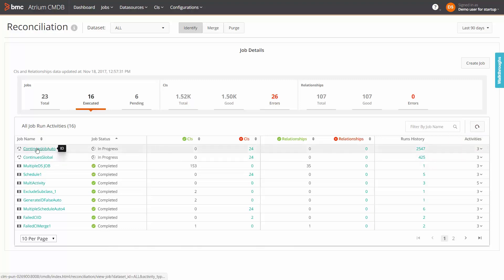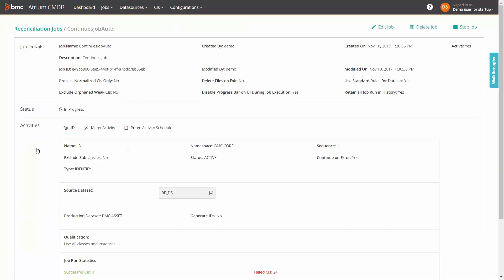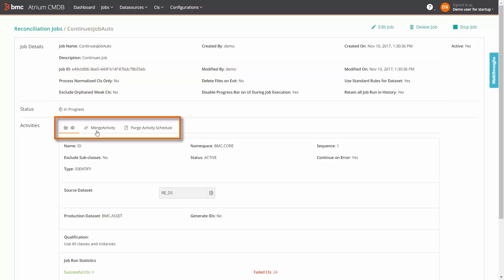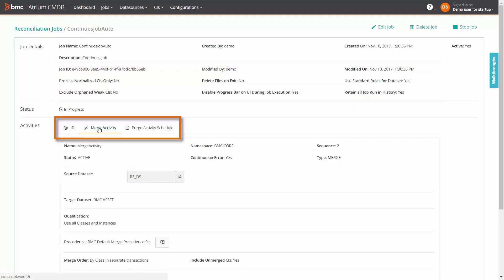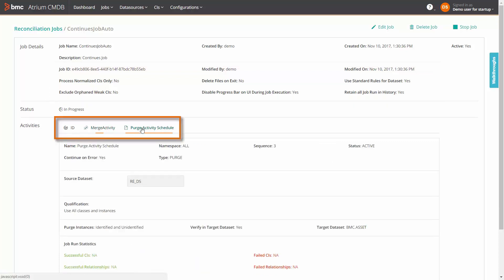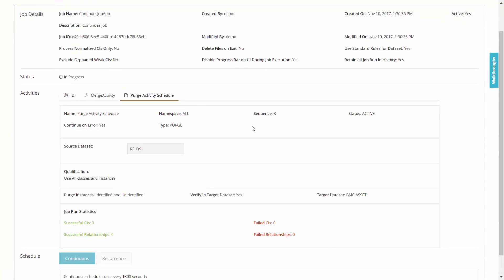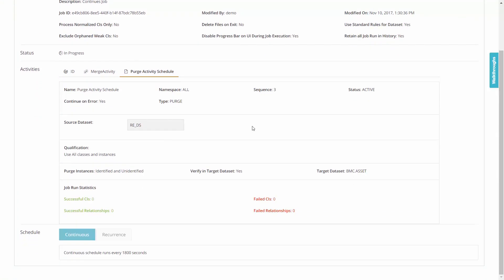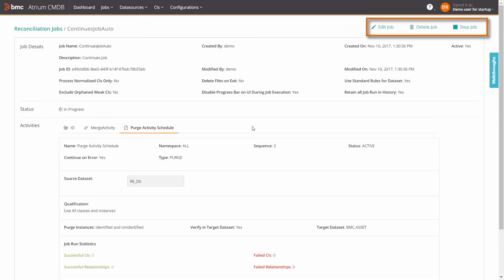Clicking a job name displays the job settings such as process normalized CIs only, delete files on exit and so on. It also includes the identify, merge and purge tabs. Here, you see the activities configured for this job such as the source and target dataset, the precedence and merge order and so on. From this screen, you can edit, delete or stop a job.